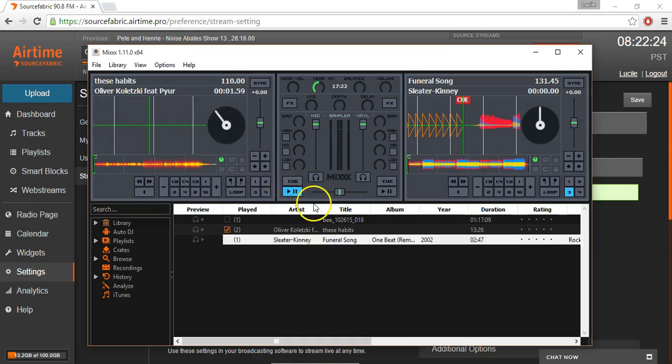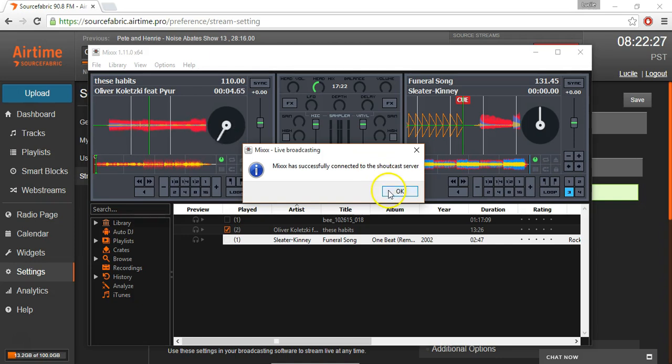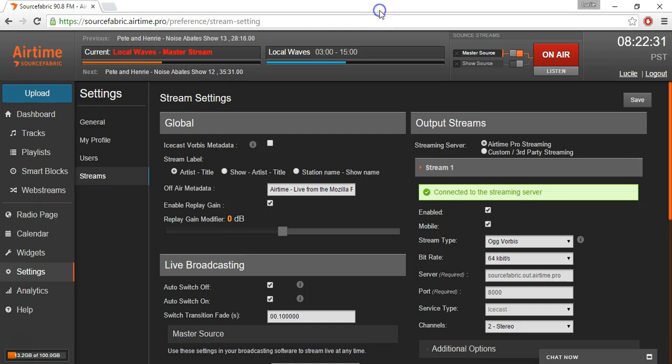So let's enable it. Start it up. Mix is successfully connected to the Shoutcast server. We are now connected.